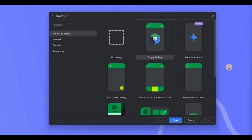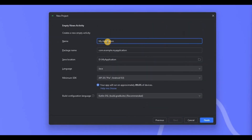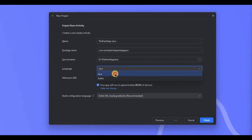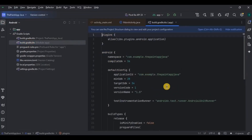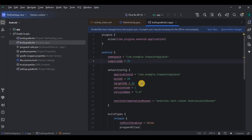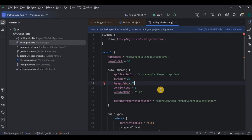Now open Android Studio, create a new project, choose Empty Views Activity, and name the project 'The Paint App Java'. I am currently using Android Studio Ladybug version. Select Java and click on Finish. Let's do the prerequisites first — go to the Gradle, and since we are using the latest dependencies, we require compile SDK and target SDK as 35. Click on Sync Now and done.